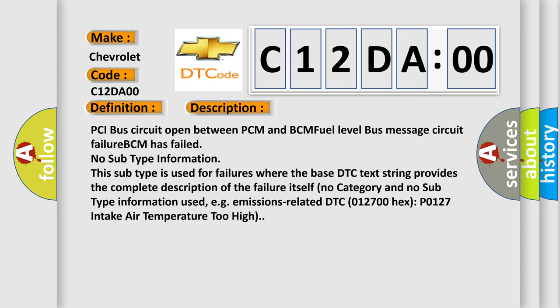No category and no subtype information used. For example, emissions related DTC 012700 Hex P0127 Intake air temperature too high.